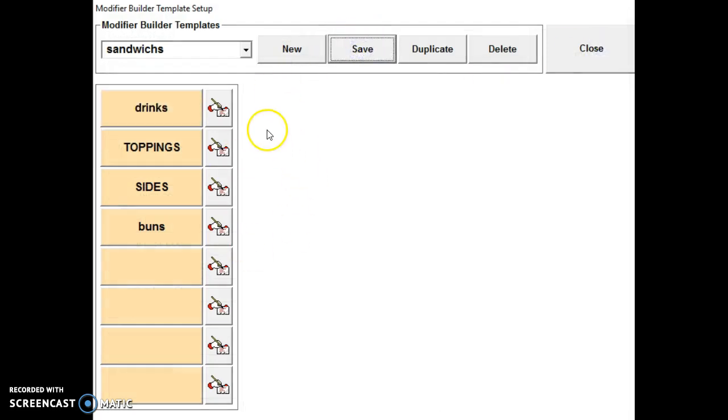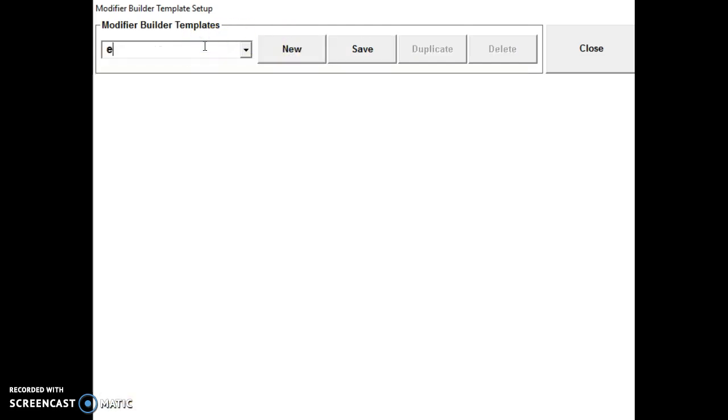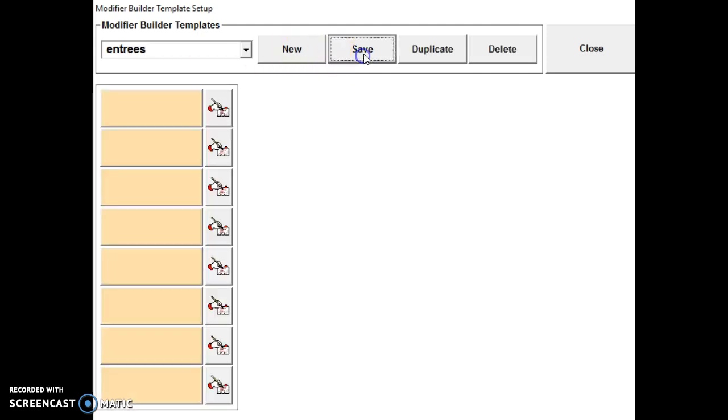Now let's say we want to create a new modifier template for our entrees. So we select new. And then we type in a name for it. We'll just call this one entrees. Save.